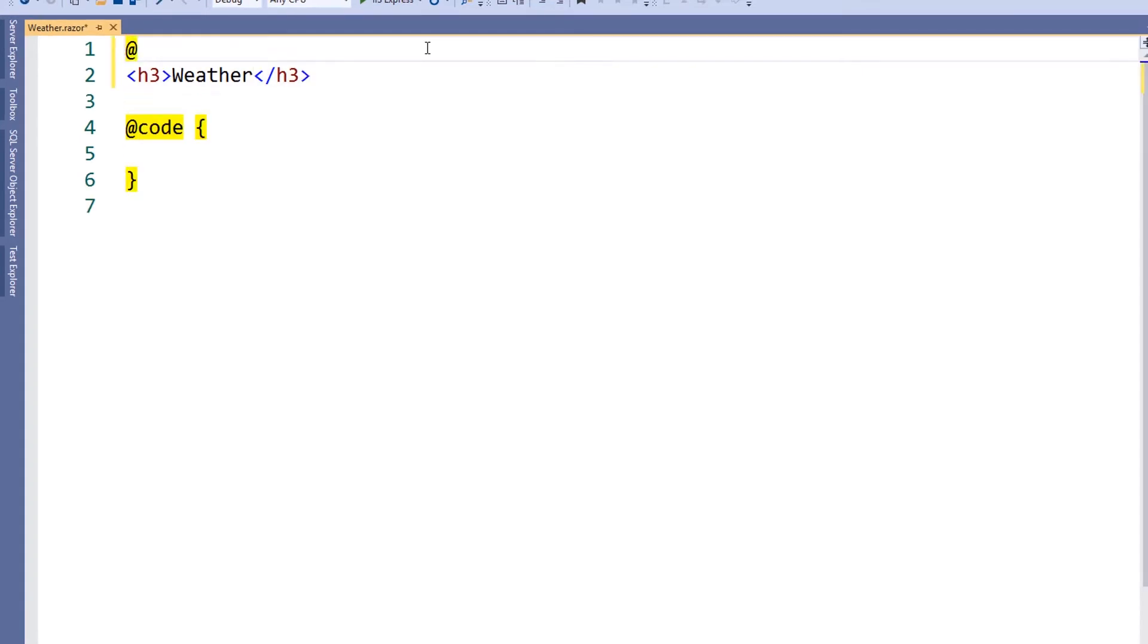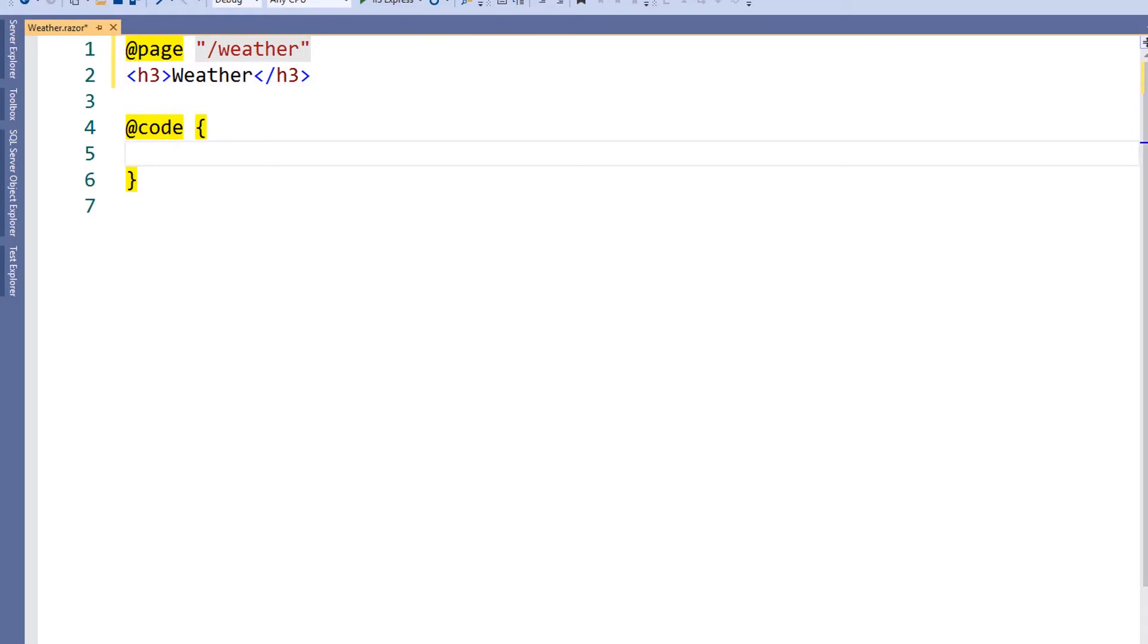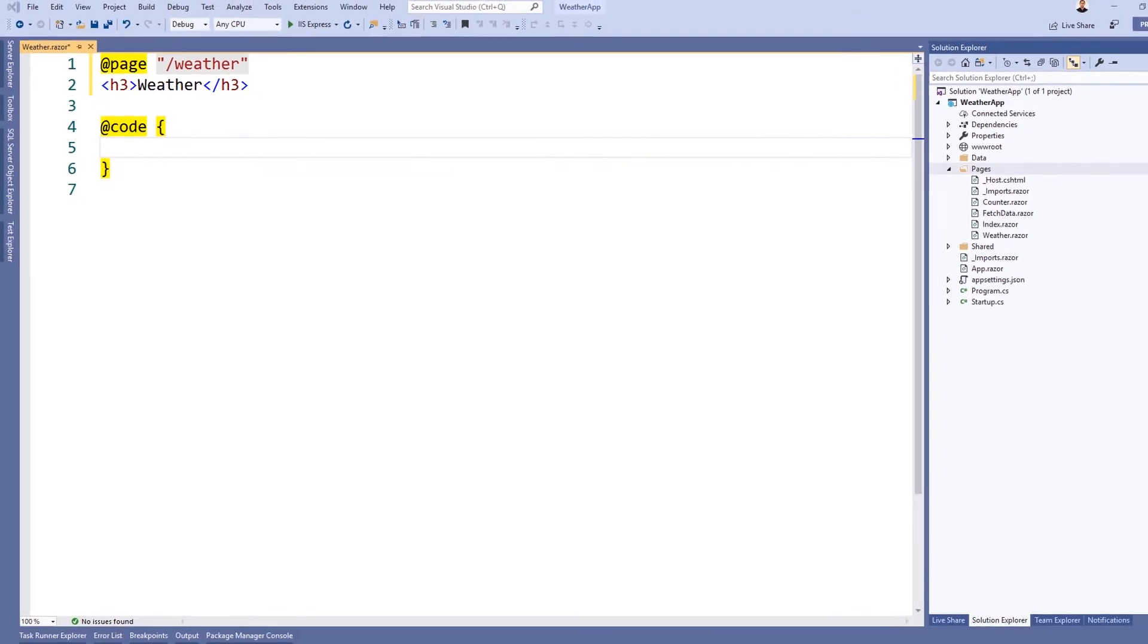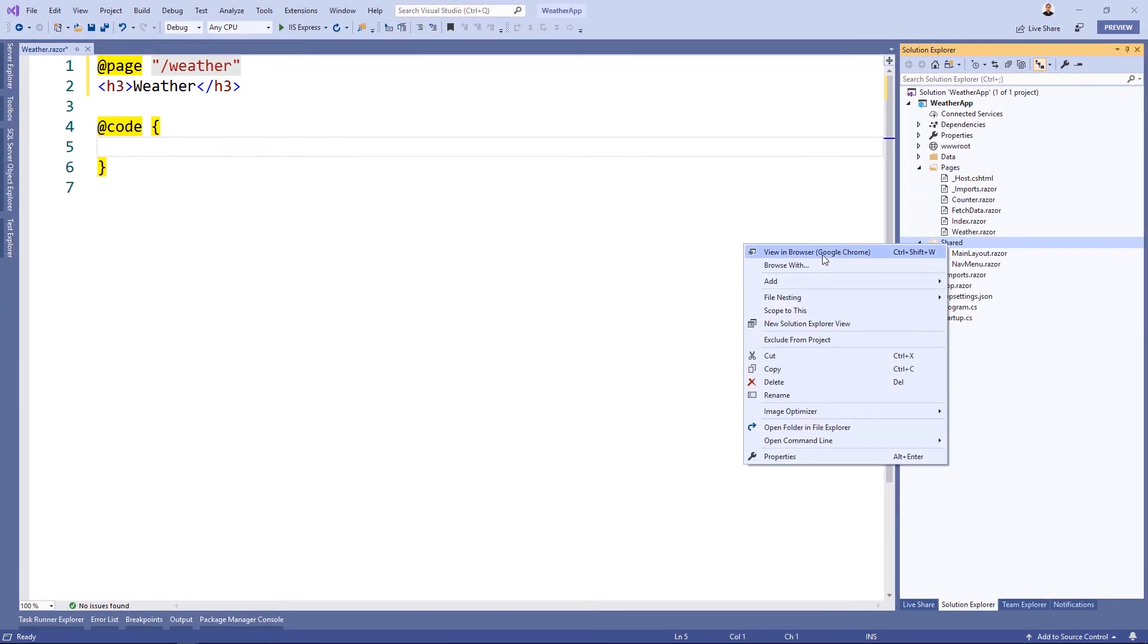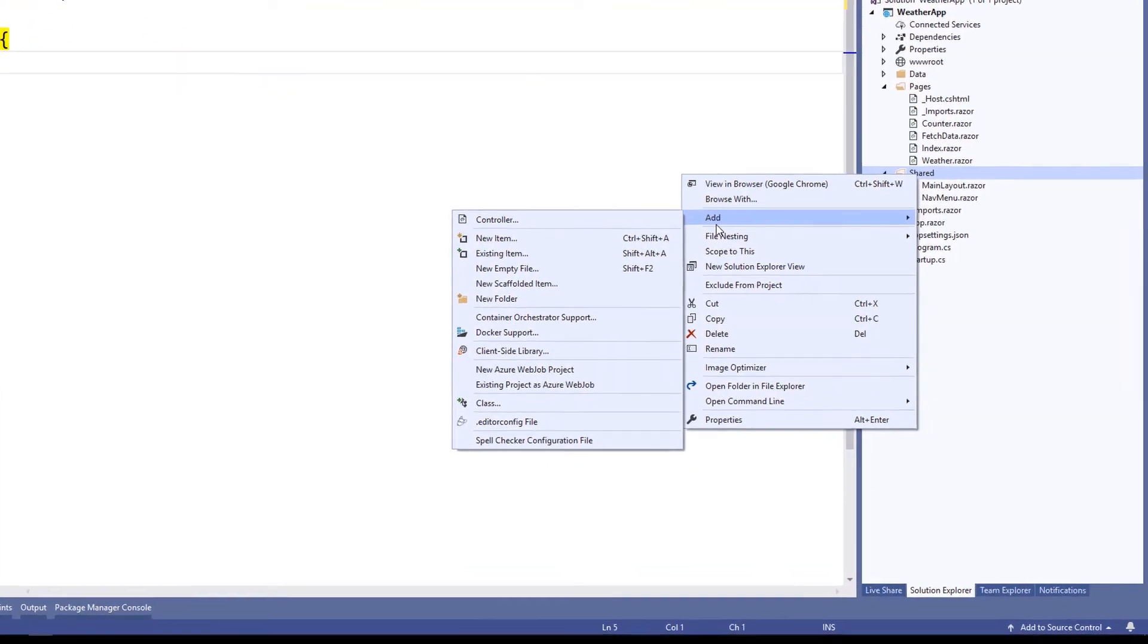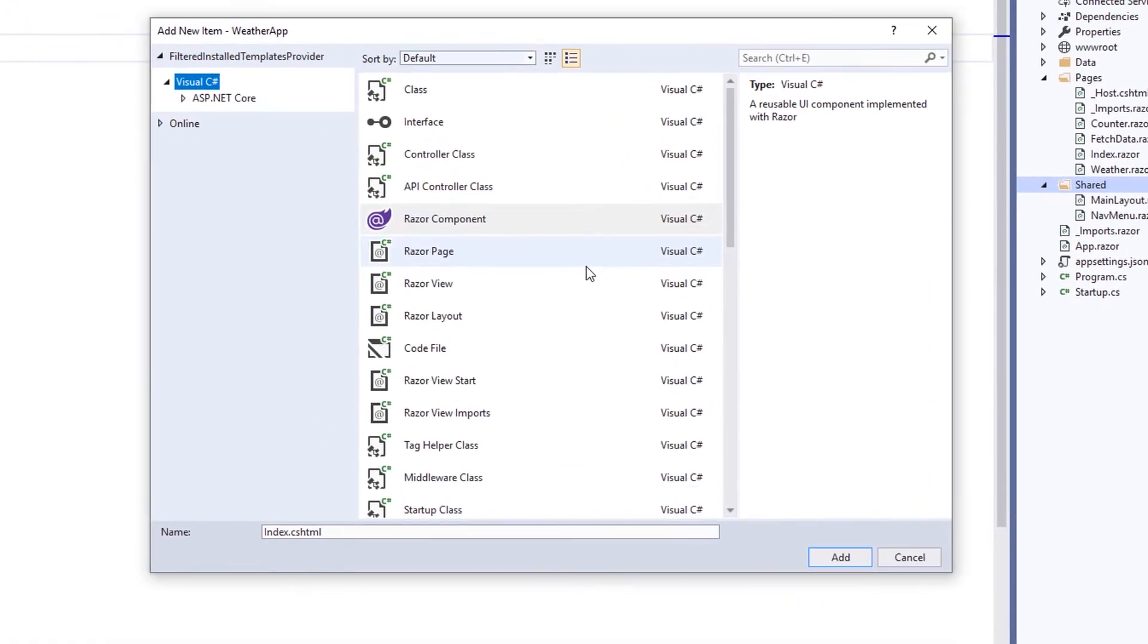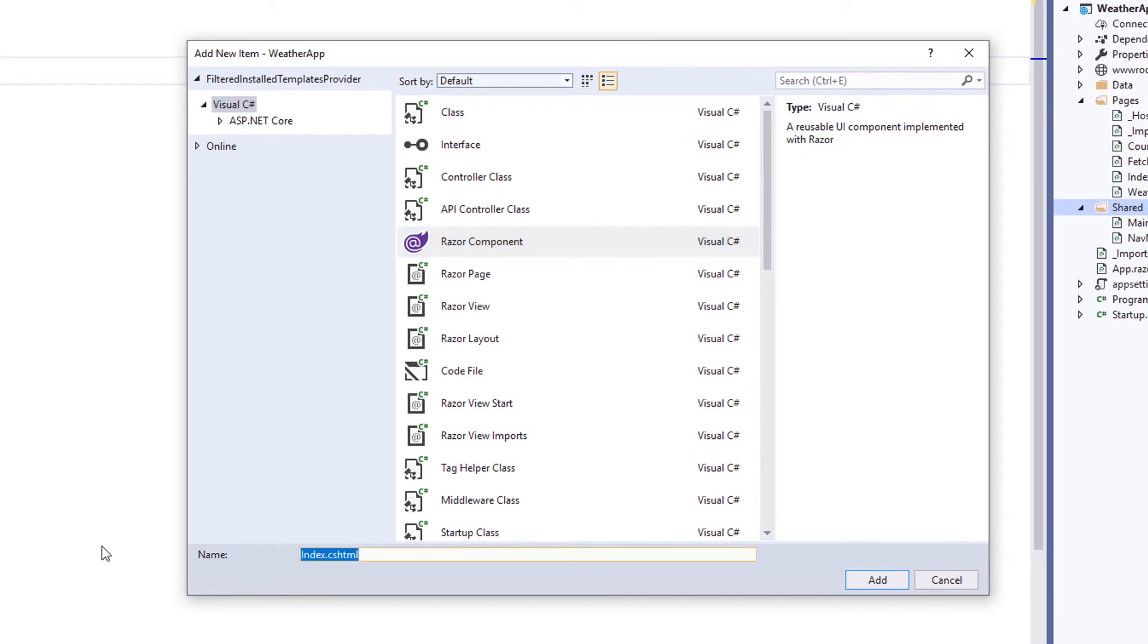At the top of the component, we'll add a page directive and give it the slash weather page route. Now that we have a weather page, let's create a reusable forecast component. In our shared folder, let's add another component. This time, we'll call it forecast.